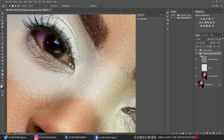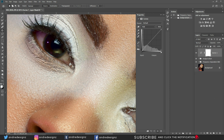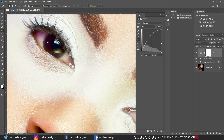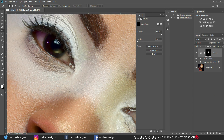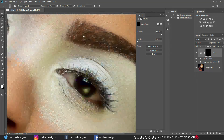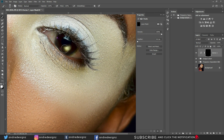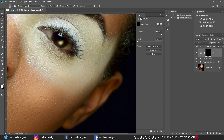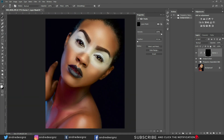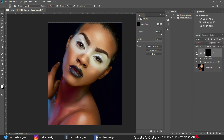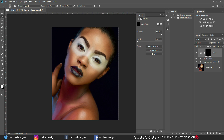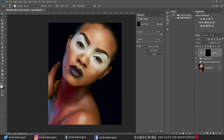Now I'm going to brighten the eyes. I'll add a Curves adjustment layer, pull the middle up, then Ctrl+I to invert, get my brush at two percent and paint the sections of the eye — actually I'll go to 100% for speed. The eyes are popping now. That's it for the image — it's always good to keep it simple.